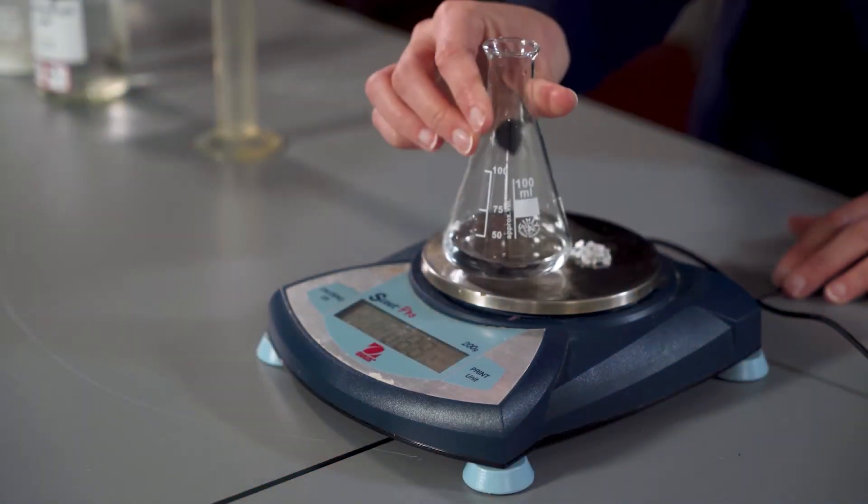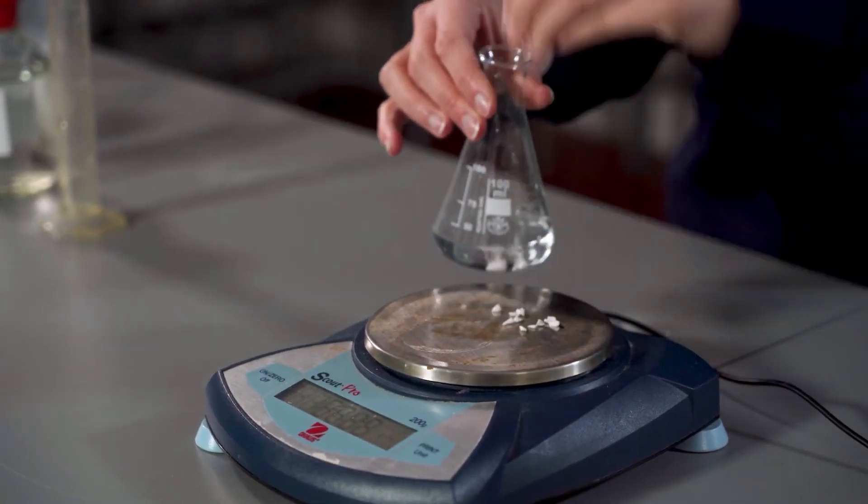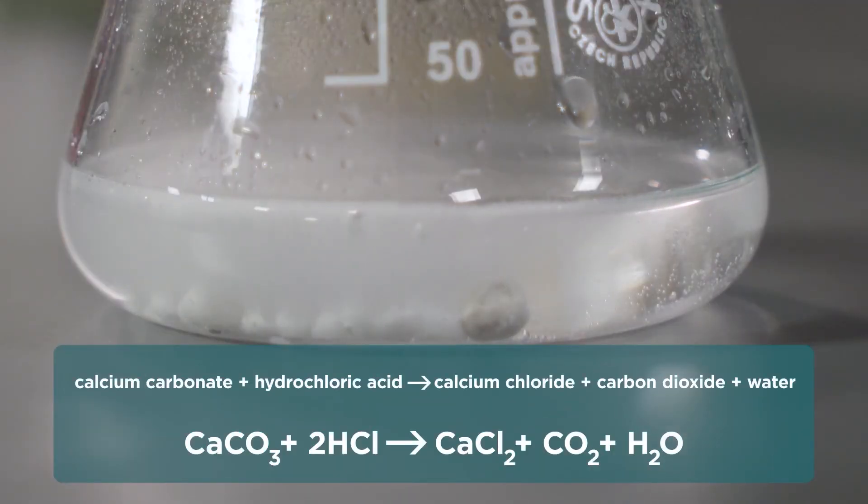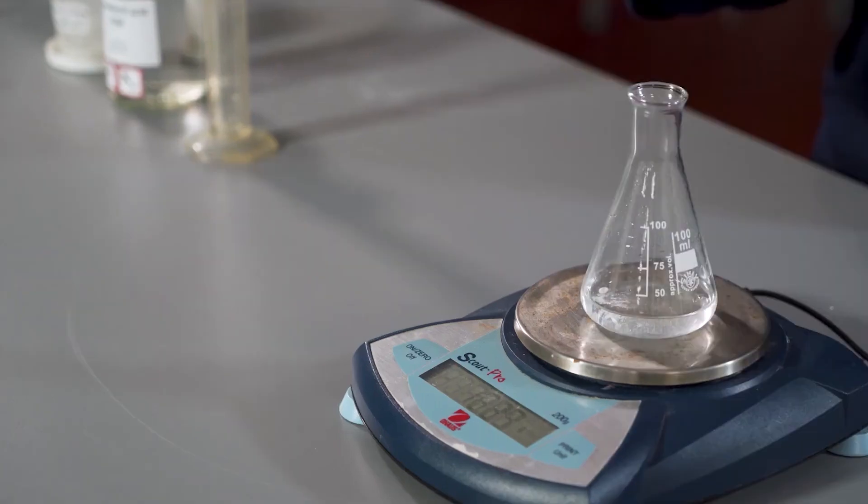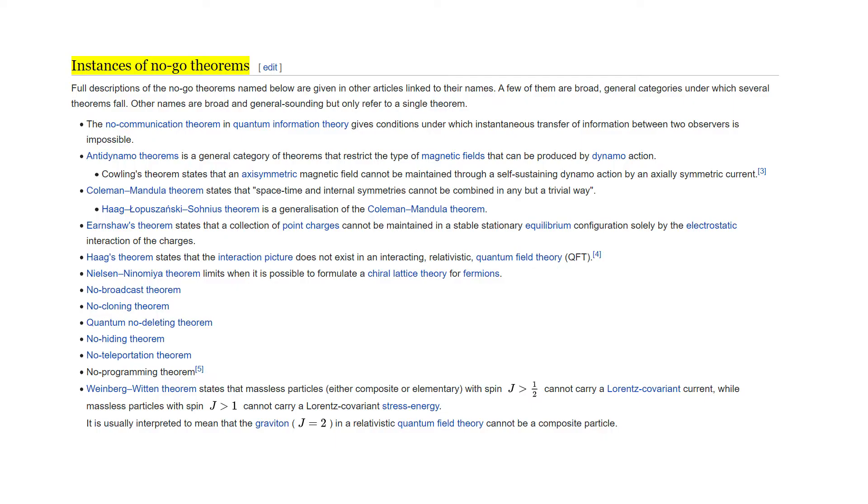The law of conservation of mass says that mass in an isolated system is neither created nor destroyed by chemical reactions or physical transformations. We can expand upon this definition in quantum mechanics by highlighting instances of no-go theorems.